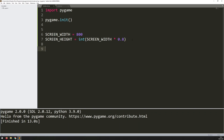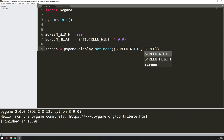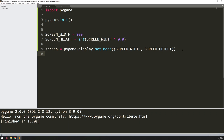With that done I can create the game window. I assign that to a variable — in my case I'm going to call it screen. So I say screen equals pygame.display.set_mode and within here I put in those two variables: screen width followed by screen height. I'll also give it a title — I say pygame.display.set_caption and I'm just going to call this 'shooter'.